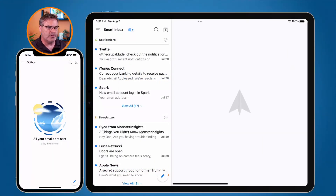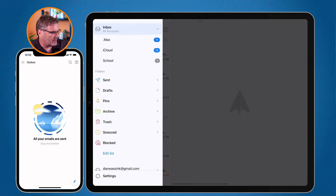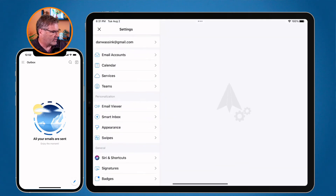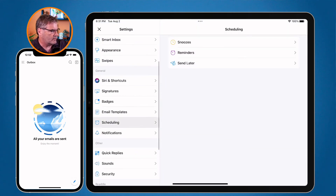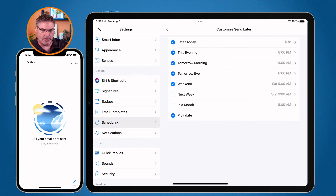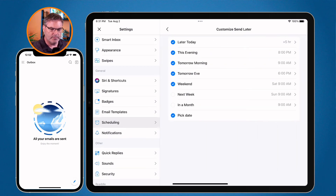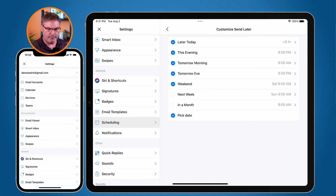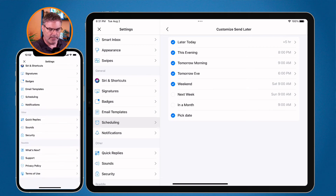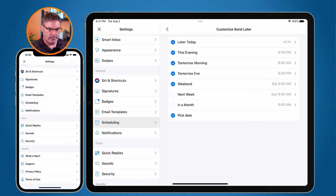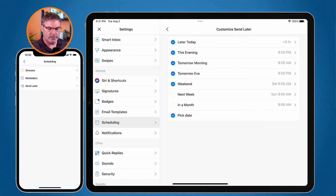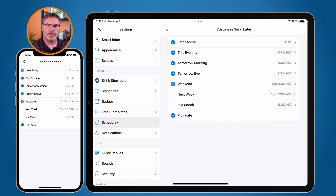On the iPad and iPhone, go to Spark Settings. On the iPad, tap the three horizontal lines in the upper left corner, then Settings at the very bottom, and swipe up until you see Scheduling > Send Later where you can customize it. On the iPhone, it's basically the same — tap the three lines in the upper left corner, go to Settings at the bottom, swipe up to find Scheduling, tap Send Later, and customize when your default values will send.